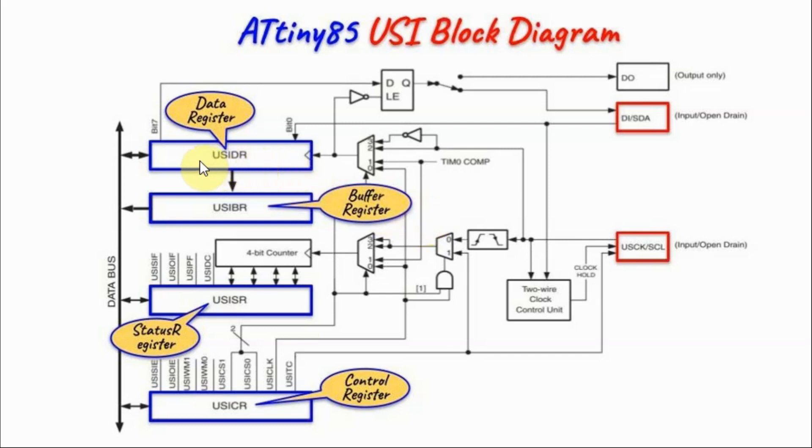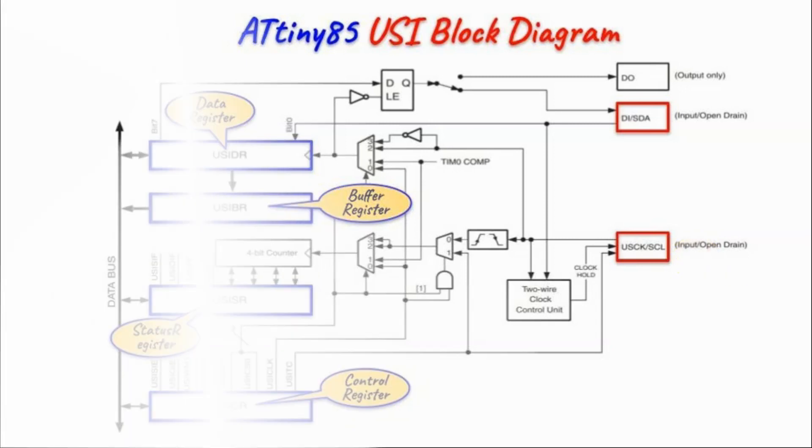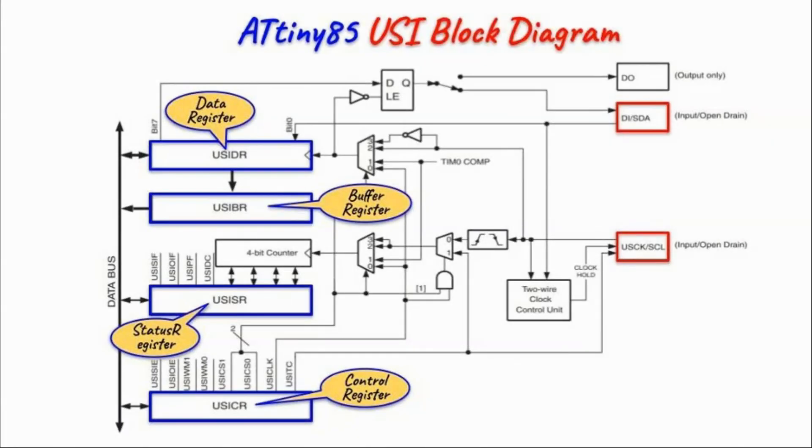we need to program the data register, the status register and the control register. So we can either get a 3-wire interfacing which is SPI or a 2-wire interfacing which is I2C. Programming the USI is more complex than programming dedicated I2C and SPI circuits found in ATmega microcontrollers.